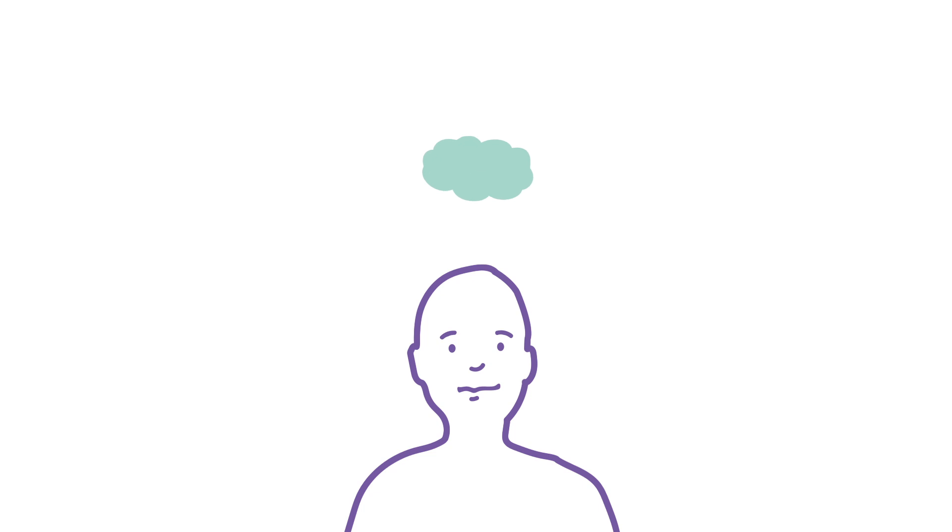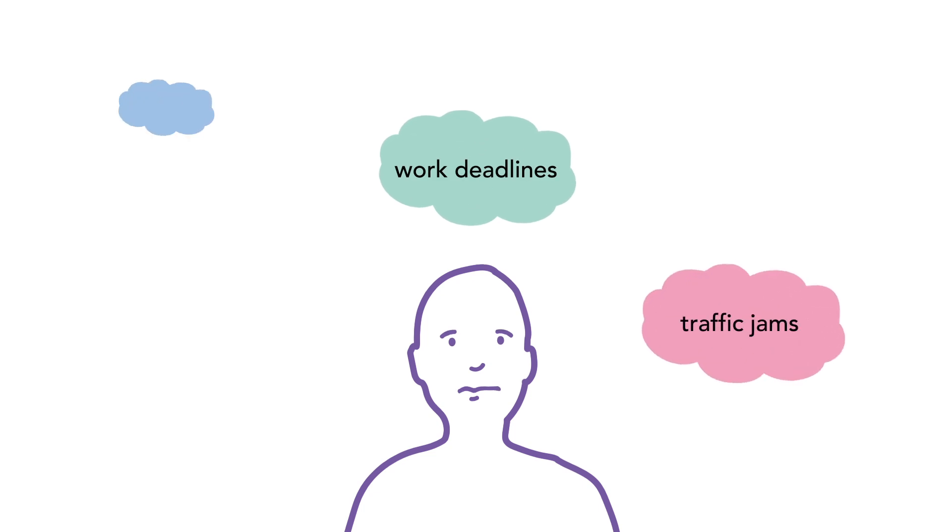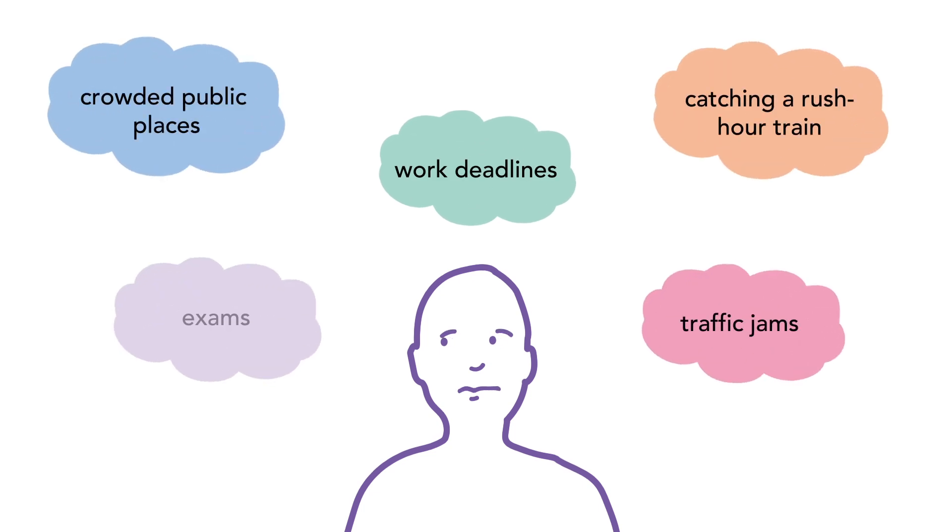Nowadays, causes of anxiety are not usually life-threatening, but our bodies can react in the exact same way.